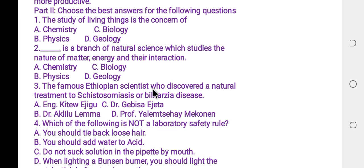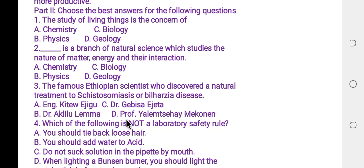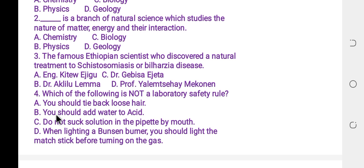Question three: the famous Ethiopian scientist who discovered a natural treatment to schistosomiasis is A: Inginer Katawitjigu, B: Dr. Akrigulemma, C: Dr. Gevte Igetha, D: Professor Yalamsahai Makona. The answer is Dr. Akrigulemma.